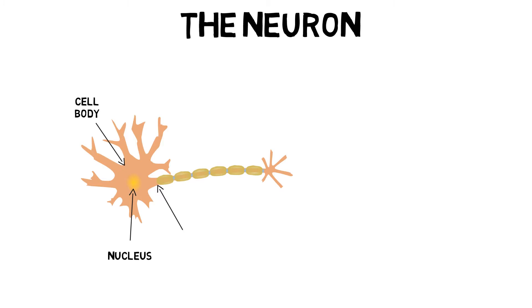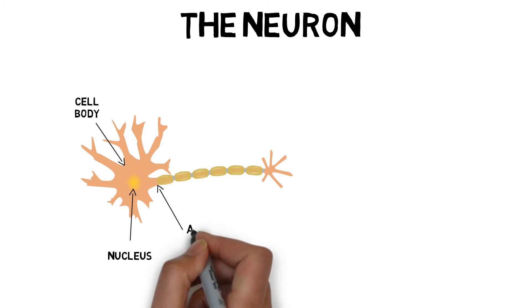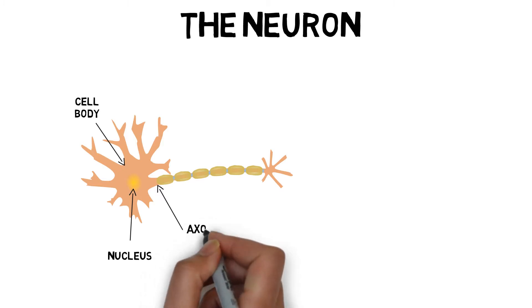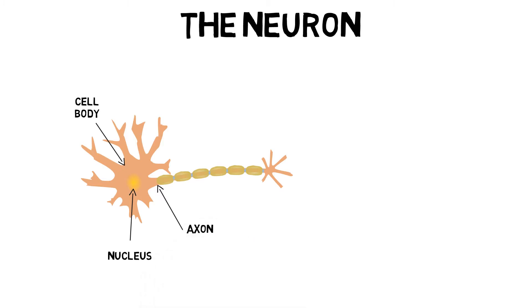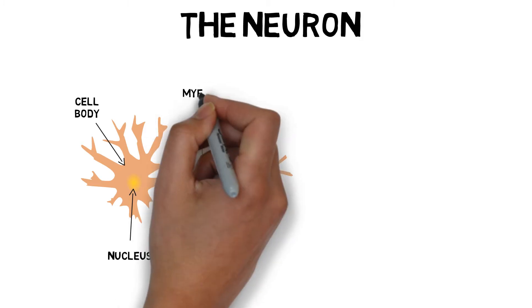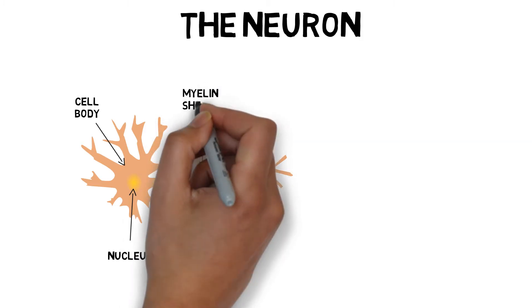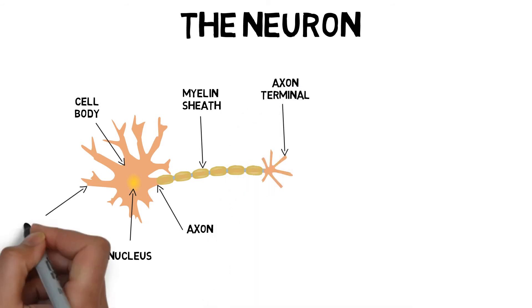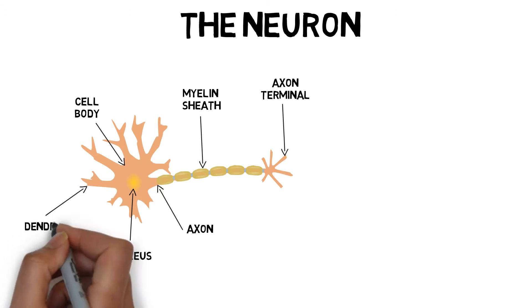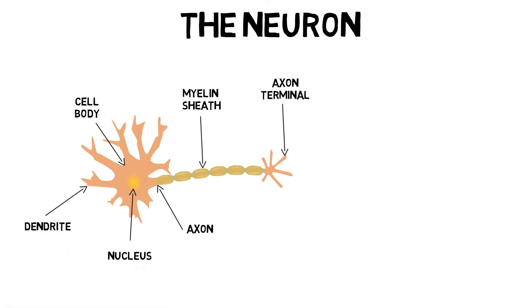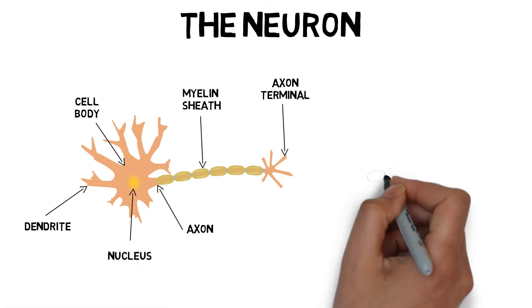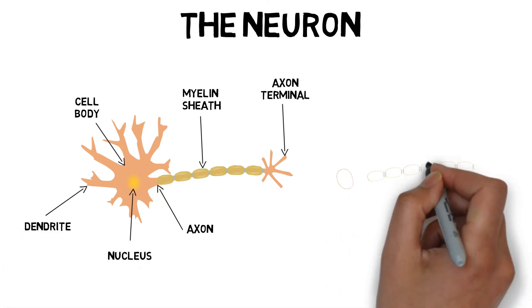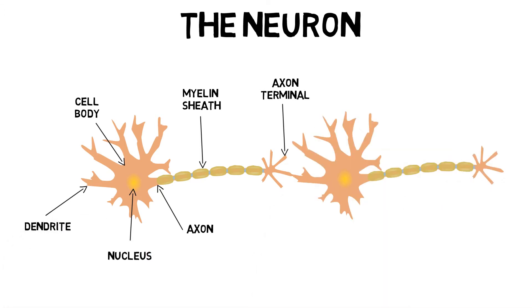The axon is a long thread-like projection from the cell body that transmits impulses to other cells. Axons are surrounded by a myelin sheath, which helps protect and enhance the transmission of electrical pulses. Finally, the dendrites gather information from other structures and send it back to the neuron.